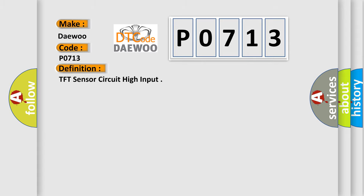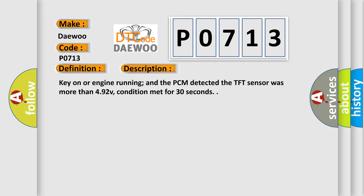The basic definition is TFT sensor circuit high input. And now this is a short description of this DTC code.